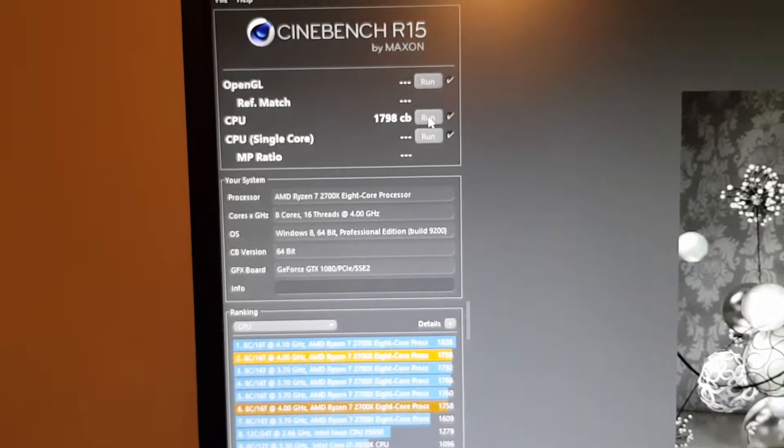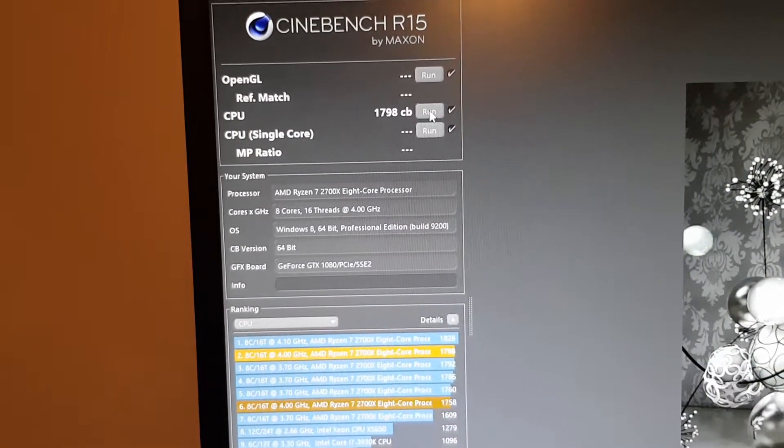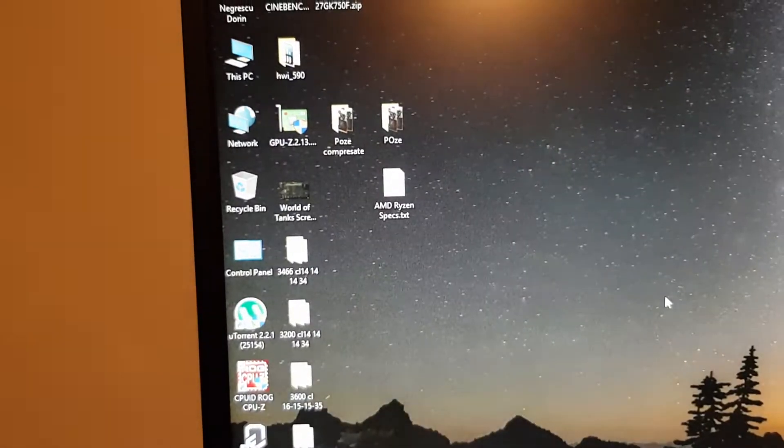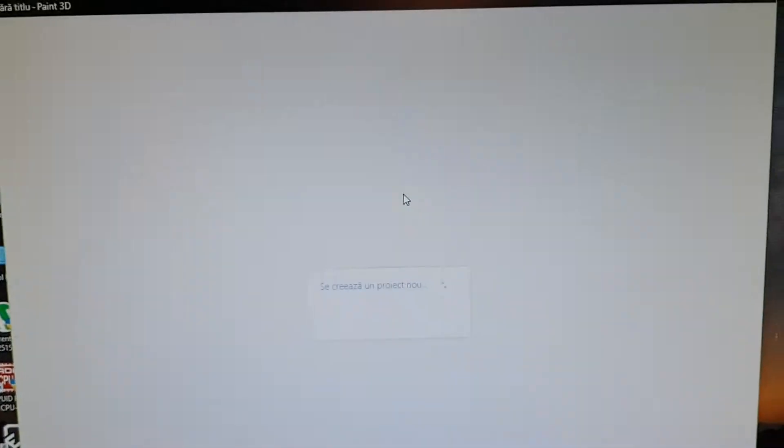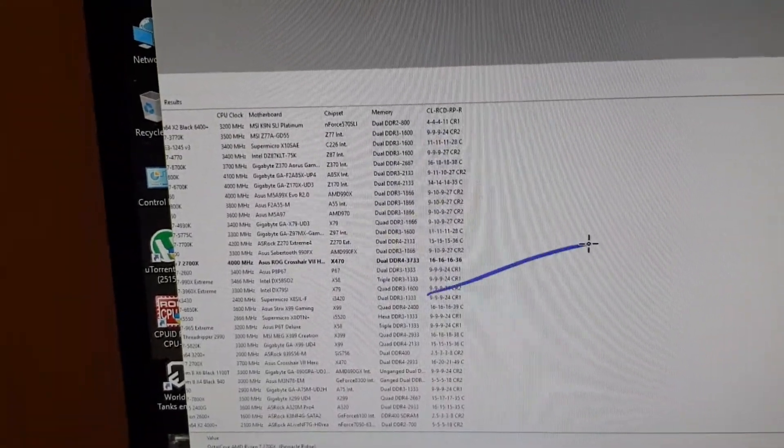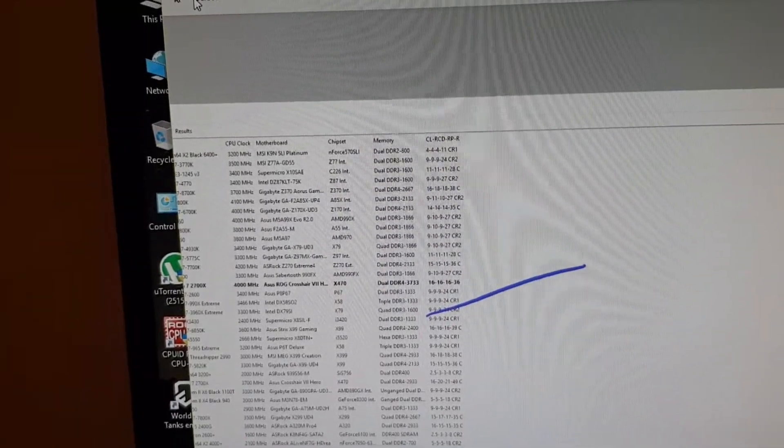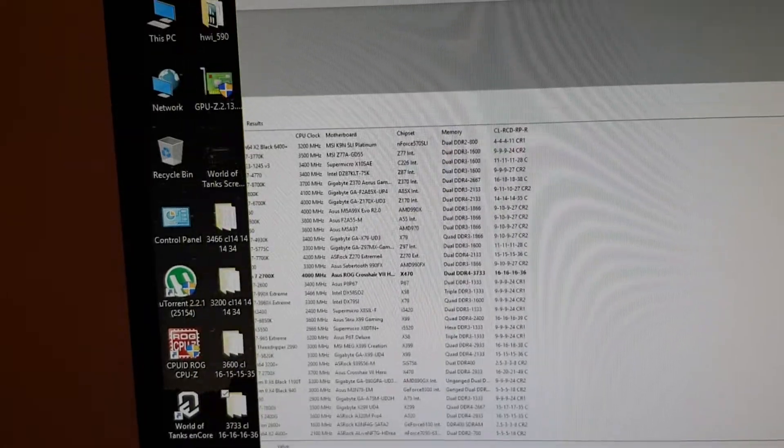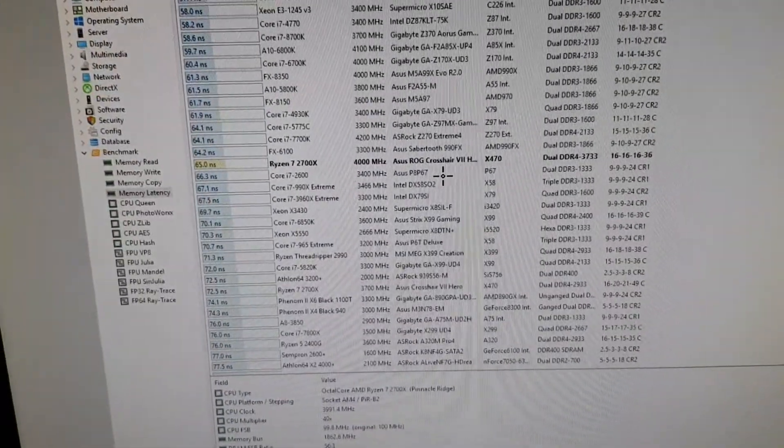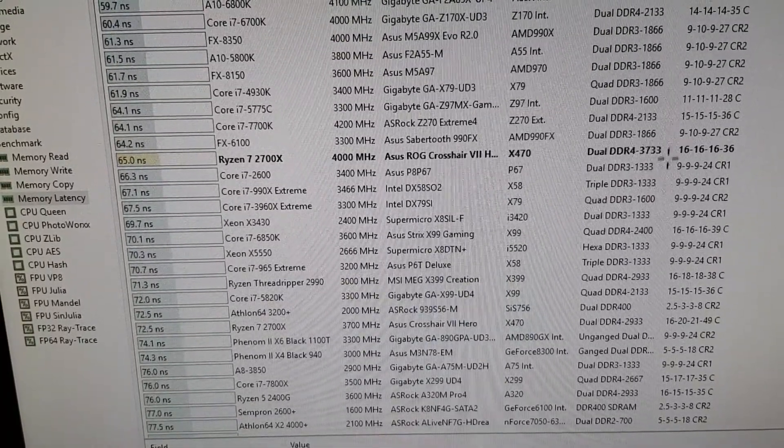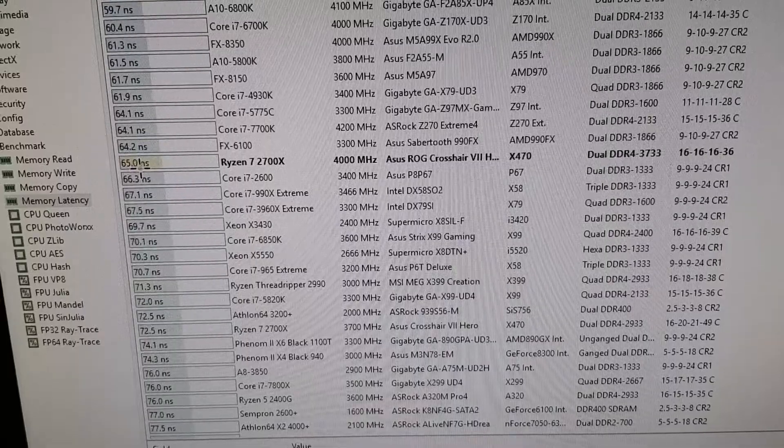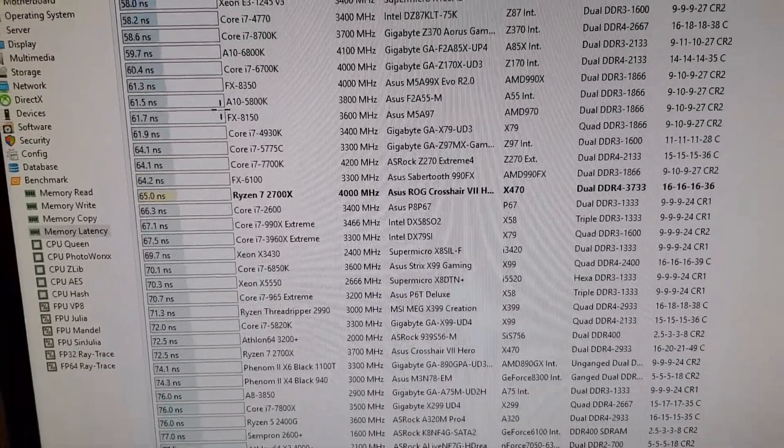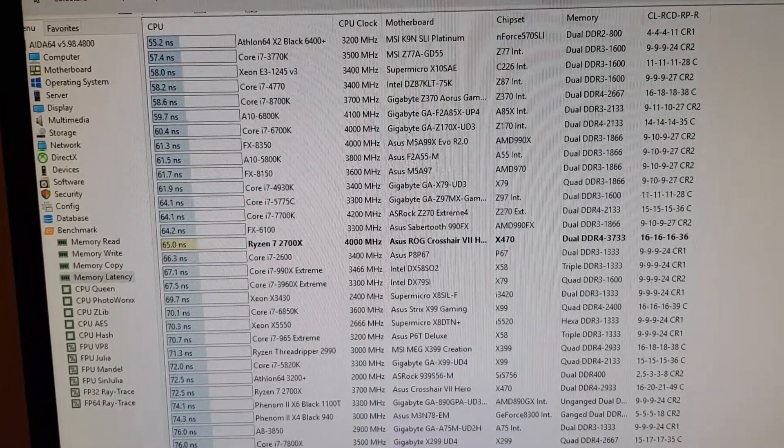Next I will be showing some results. Check out. So this is the actual speed. I got 65 nanoseconds memory latency.